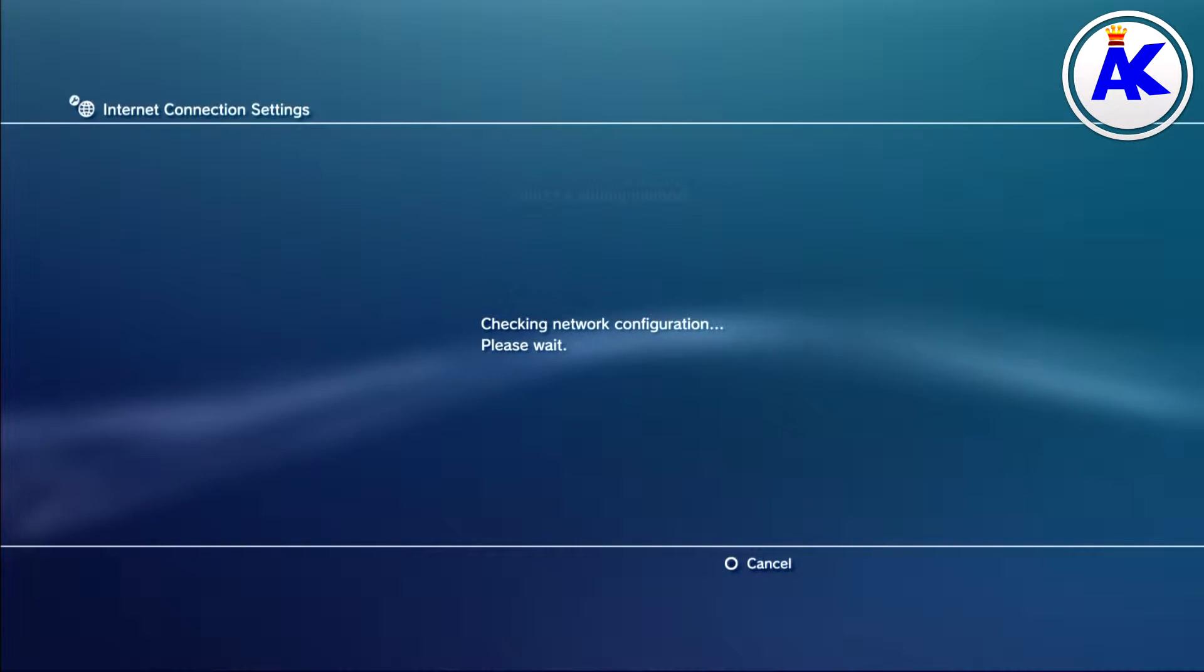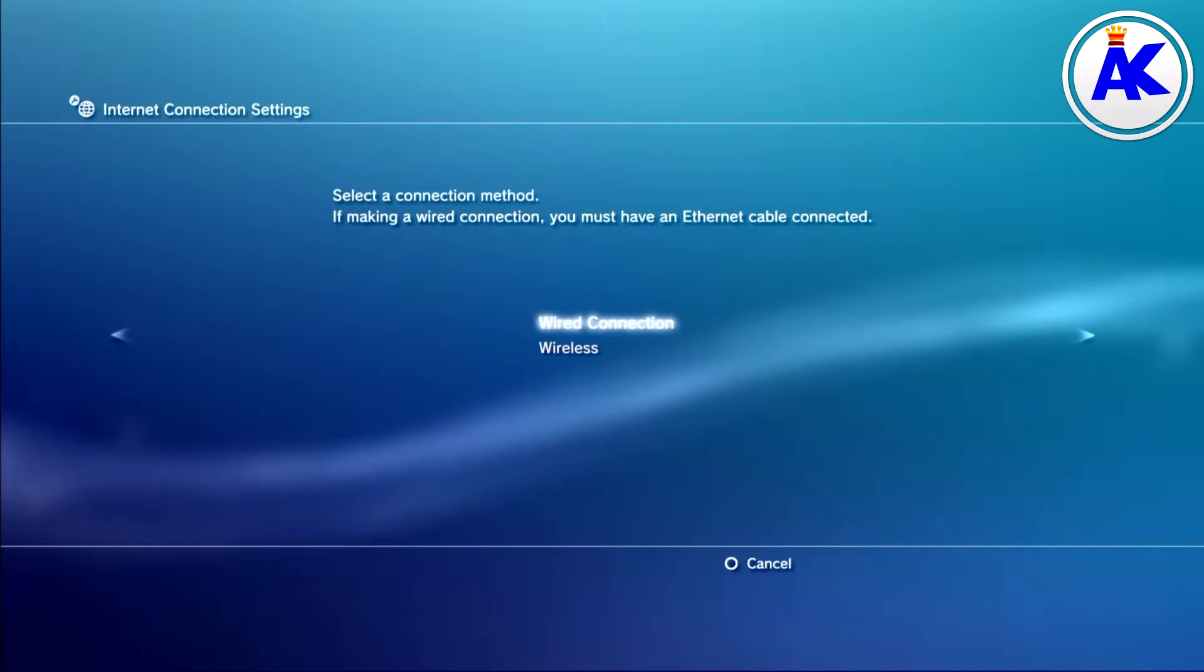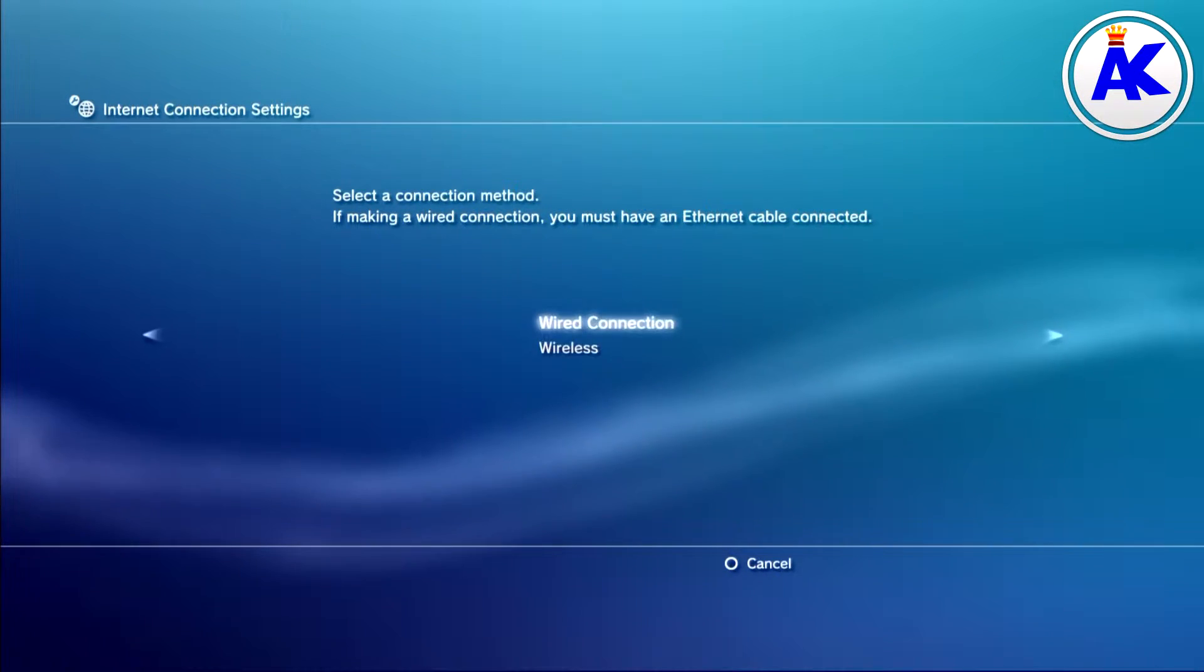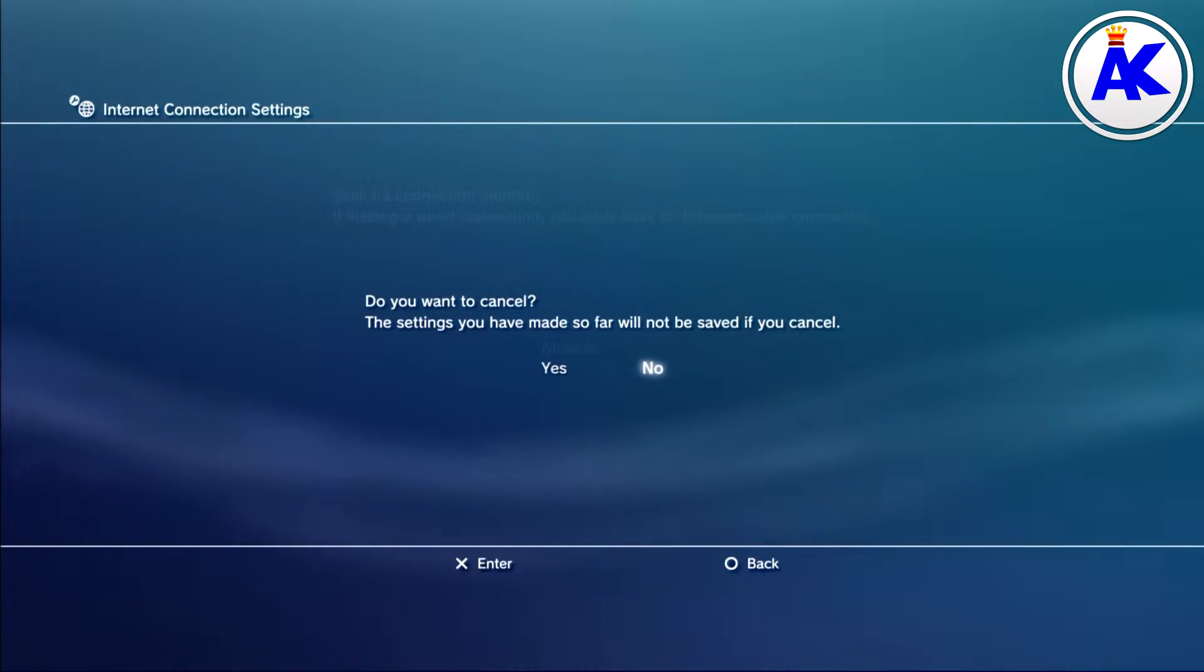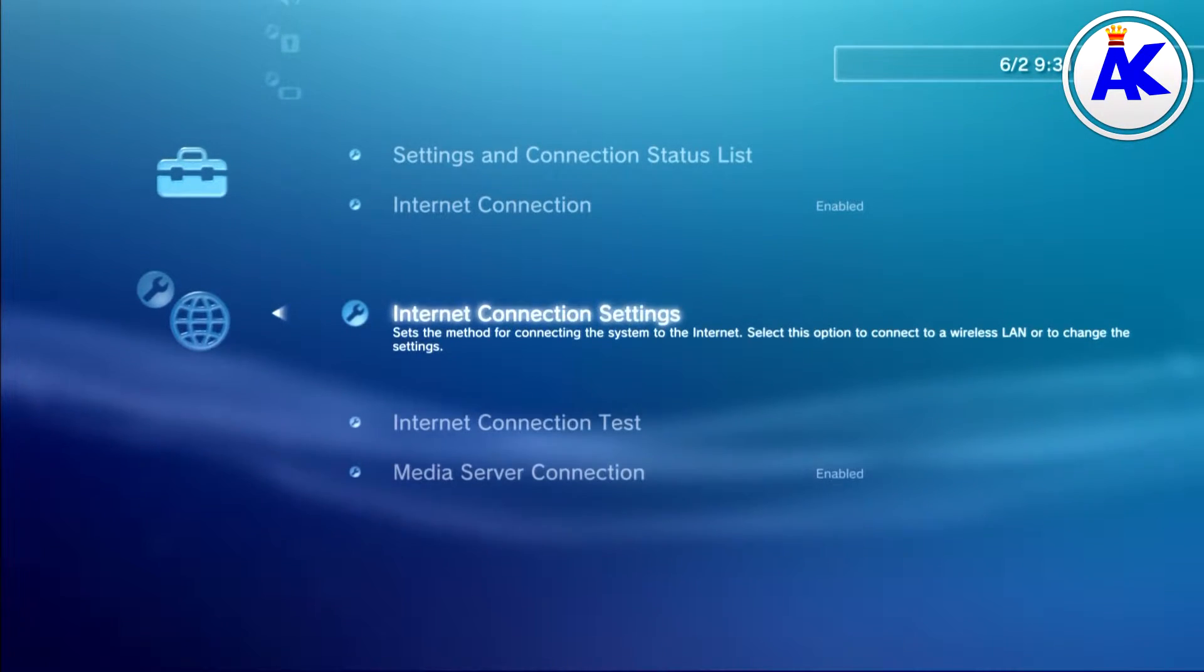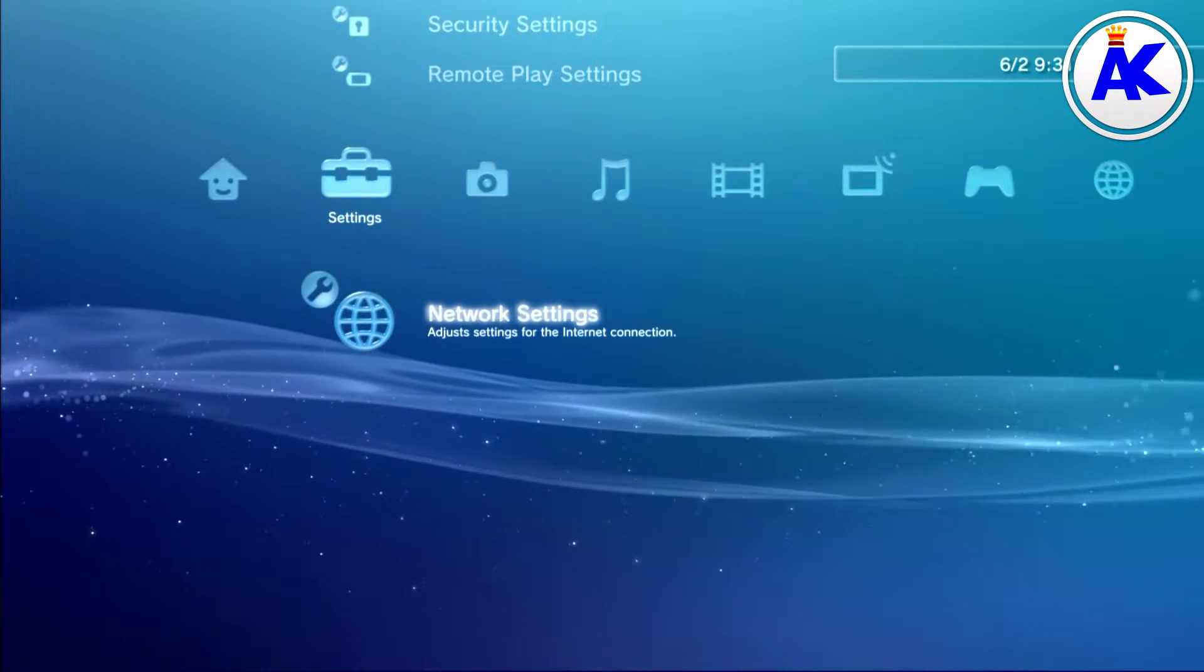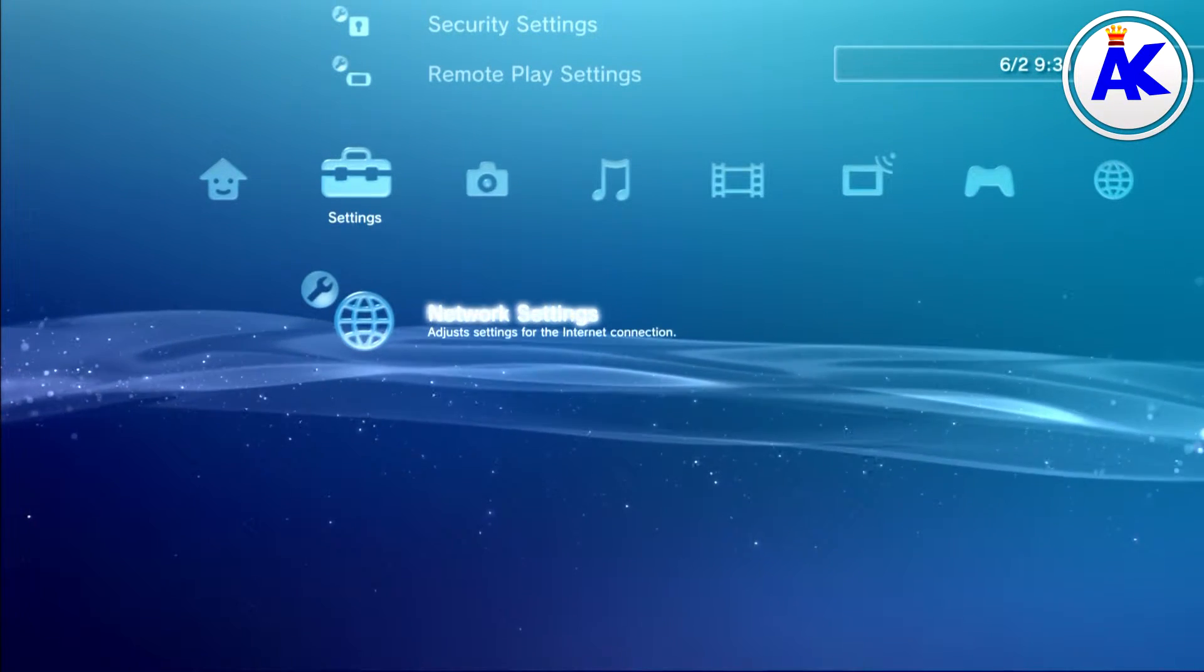Once you reset your router and all the settings are back to factory defaults, you just want to go to easy, scan, and then connect to it. Do basically all what you would usually do, and once you've connected, that's it. You're back to normal.